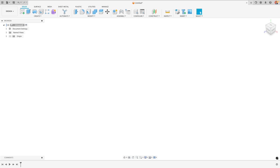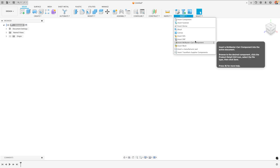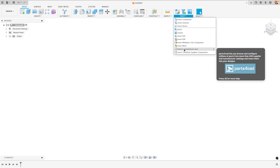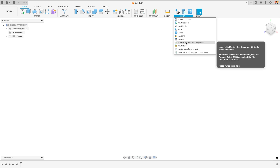We can also insert a 3D model of a gear, which is particularly useful when using a standard off-the-shelf gear that you're trying to buy rather than custom make. Inside the insert menu at the top we have a few different options for inserting parts directly in Fusion. You could also find a 3D model of your gear externally and import it, but here we have McMaster-Carr, which is what I'm going to use.